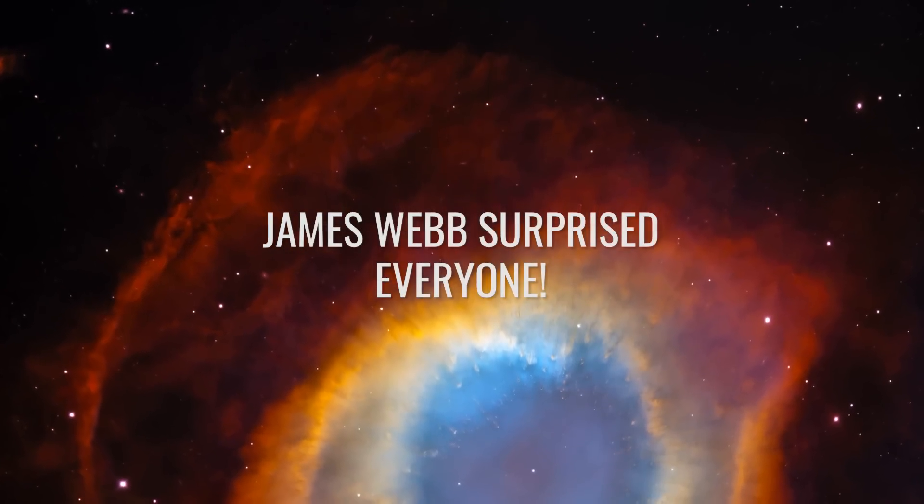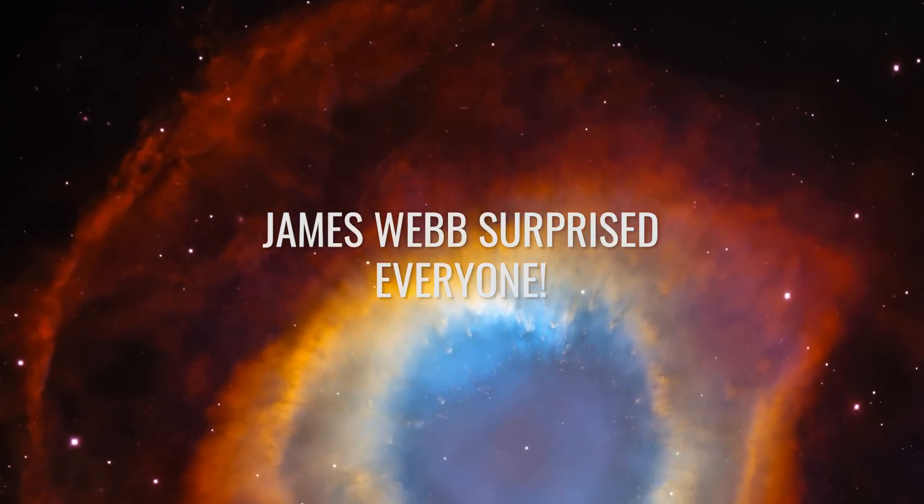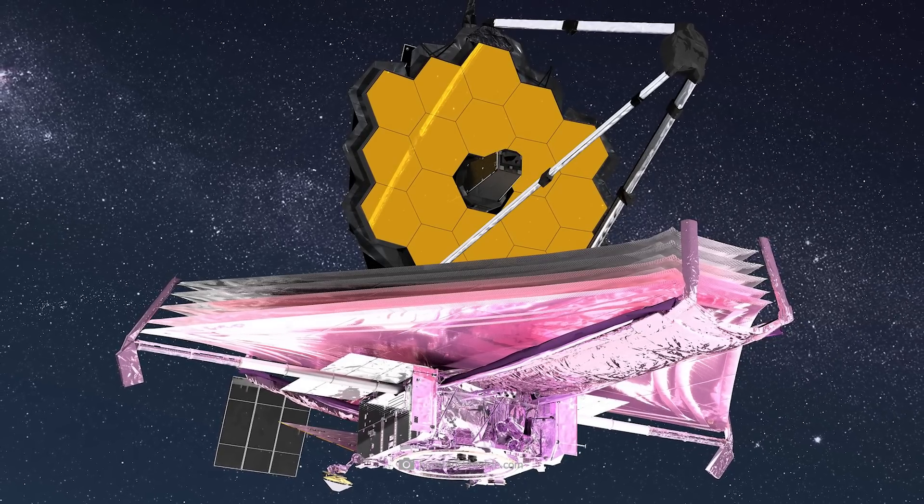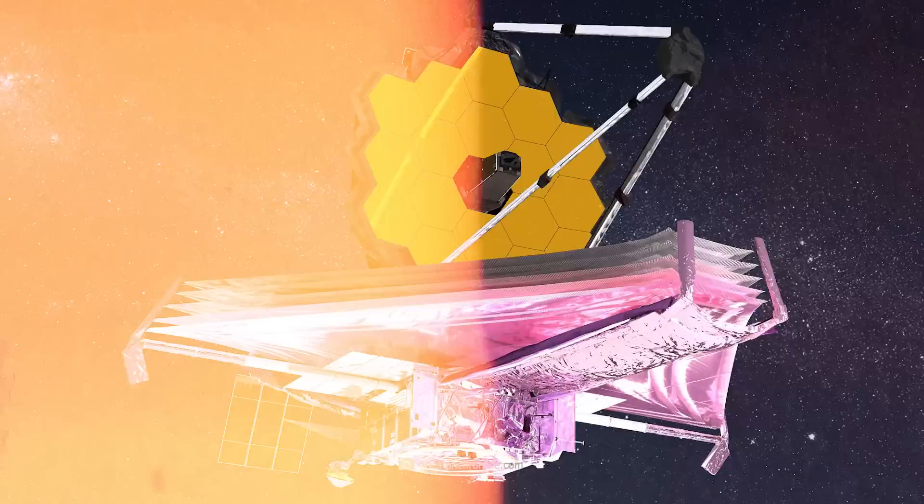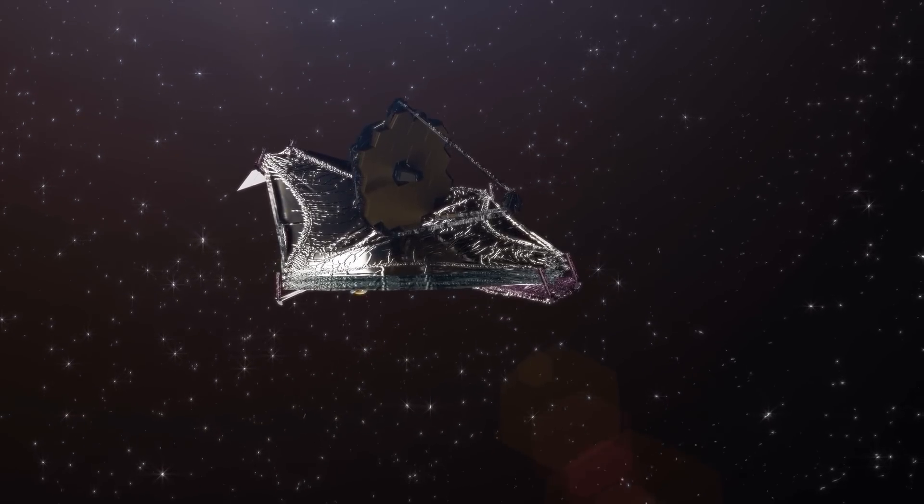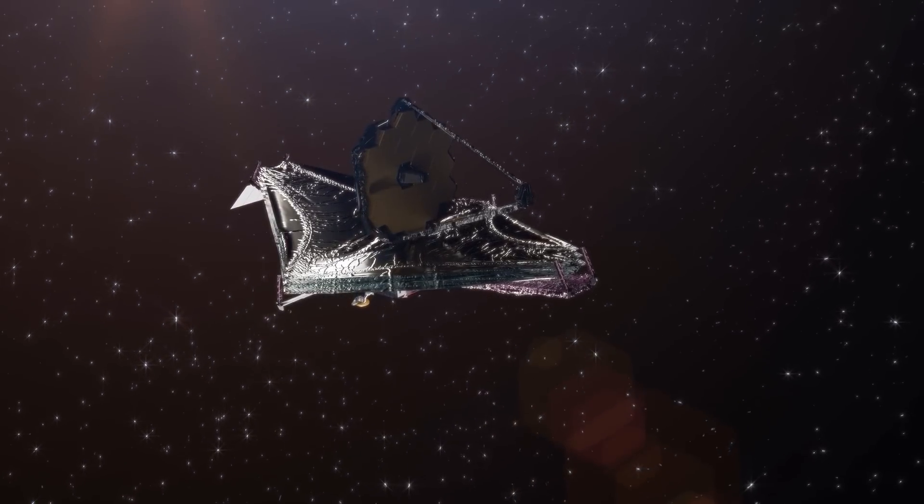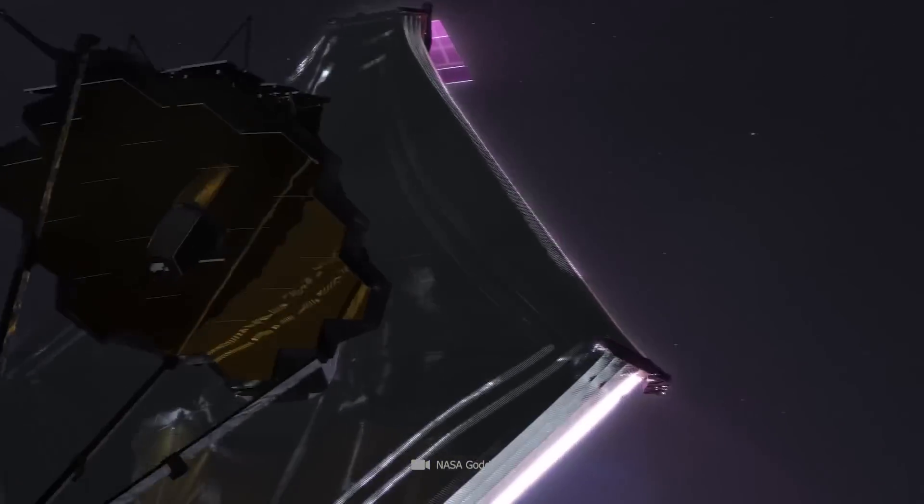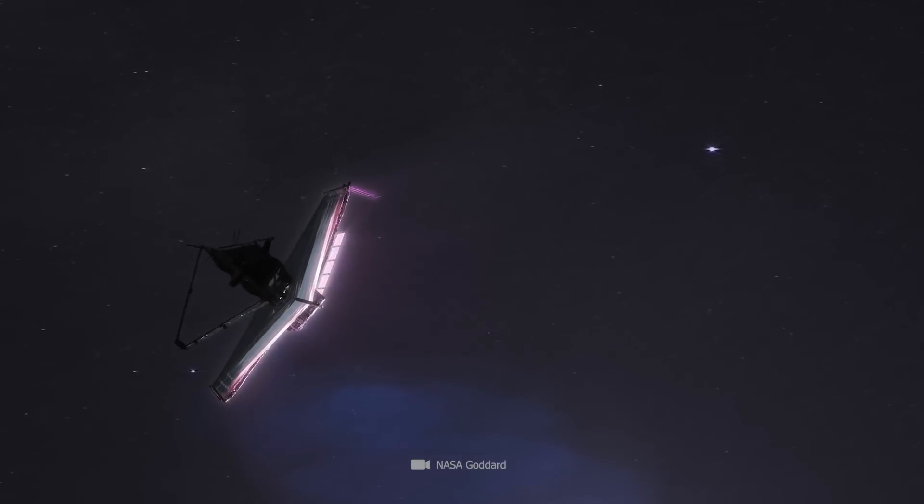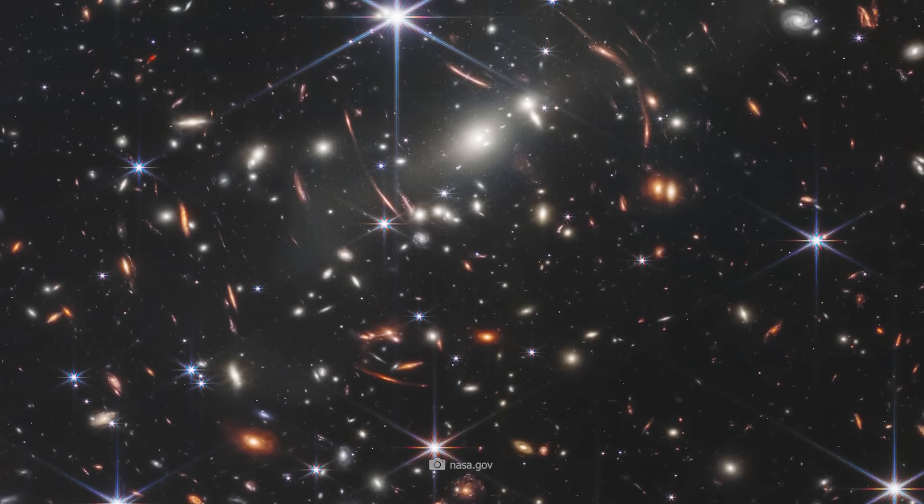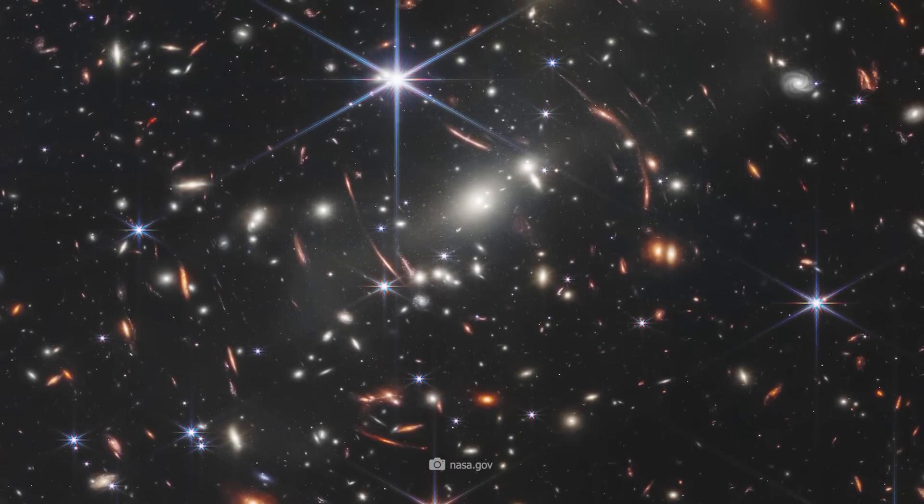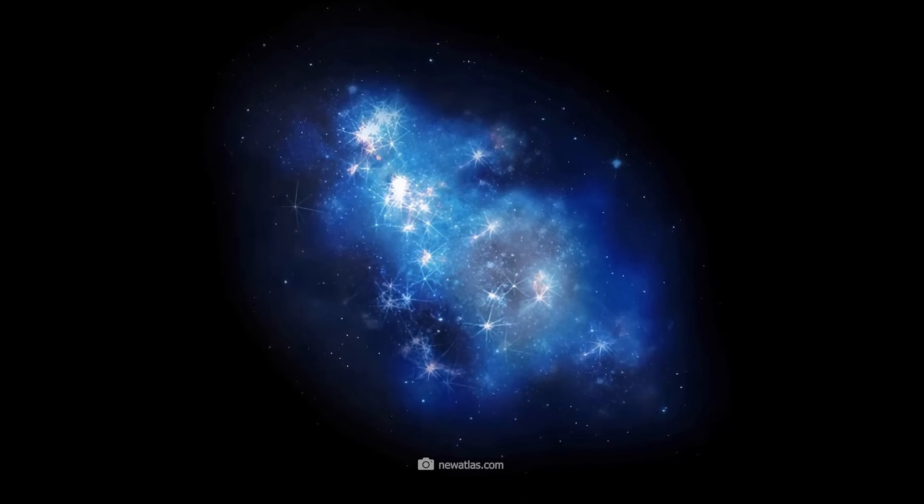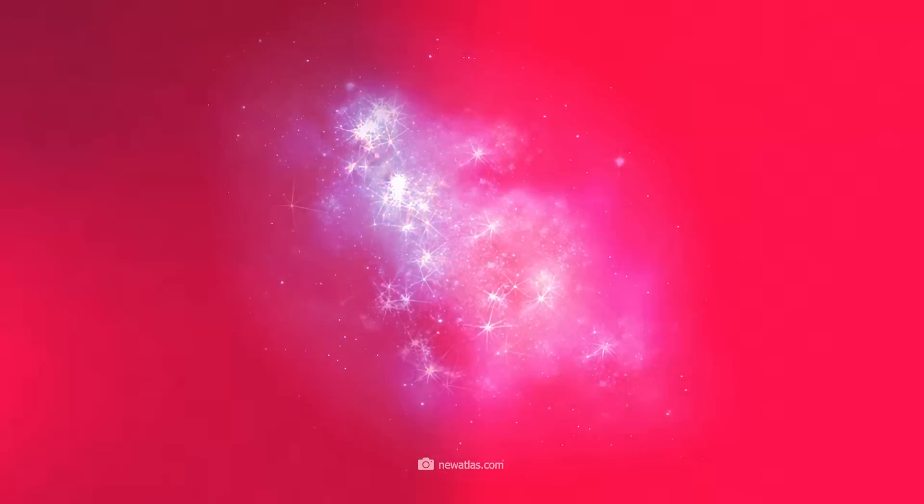James Webb surprised everyone. Who would have thought that this telescope would turn the world of science completely upside down? James Webb was actually sent into space to finally confirm theories such as the Big Bang, the dark era of the universe, and the cosmic dawn. But the images from the new telescope show an unexpectedly large number of galaxies that are characterized by their smooth nature and great age.